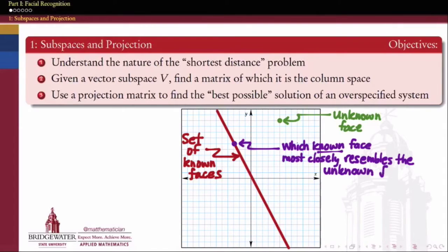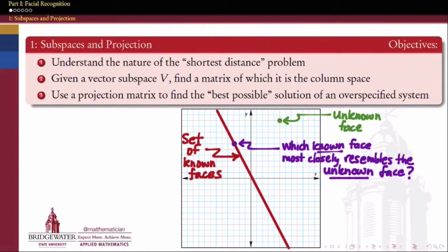In class last time, we worked on an example — a really basic toy example — of how do we find which point is closest to a given set? We saw one example where the set was a straight line, one example where the set was a parabola. There are some things that are common to both questions, some things that are different. But what we want to do is dwell on that question of closest. And where we begin with that is the topic of subspaces and projection onto subspaces.